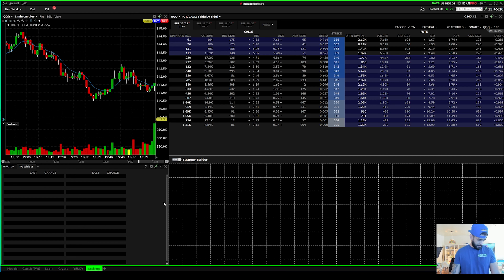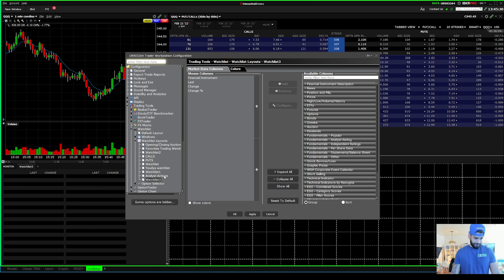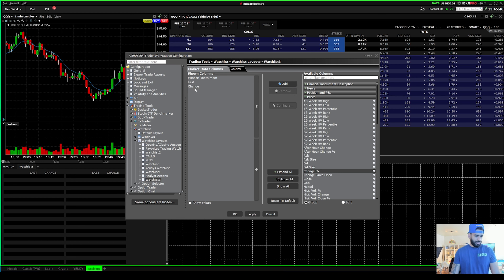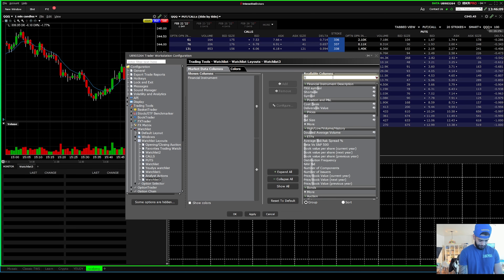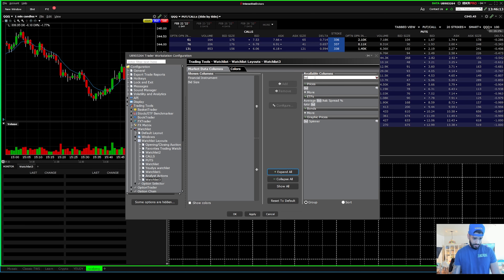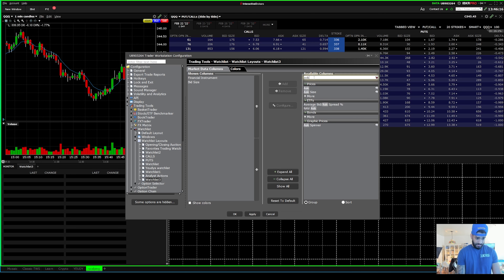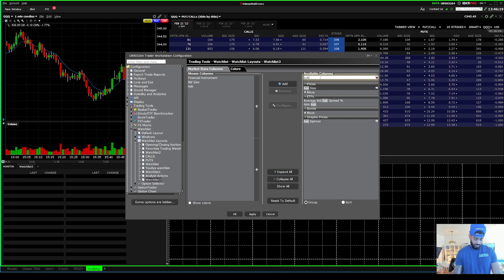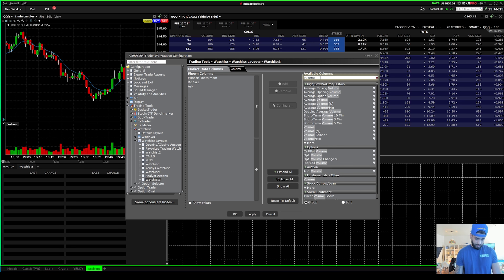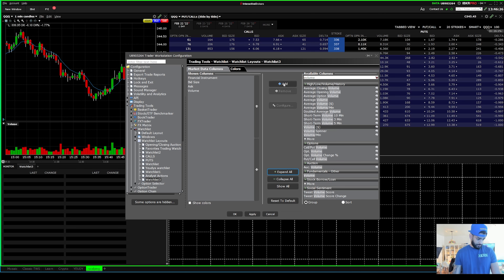Make the watchlist as big as you like - this is fair enough for me. You can edit it by hitting 'Edit Settings.' You can change percentage, remove the change column, remove the last column, and add the bid, add the ask, and also add the volume. Then you hit Apply.